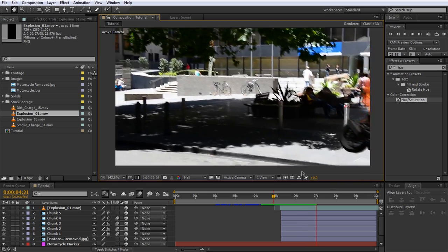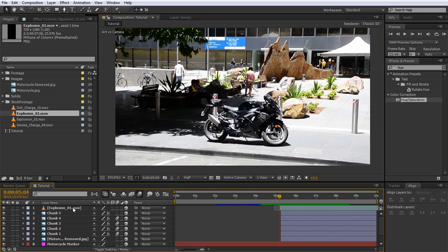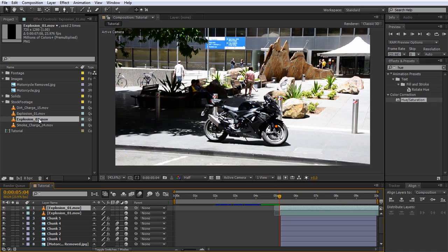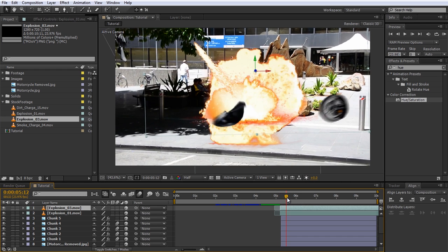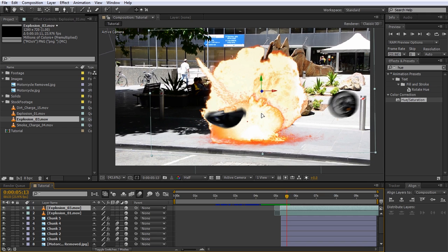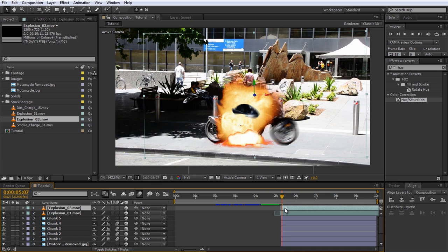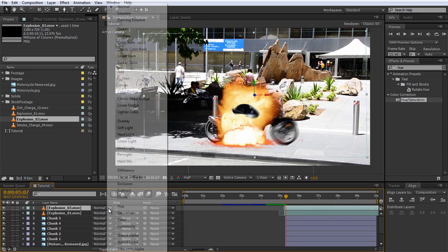I'm actually going to add a second explosion element. A simple way to do this is to duplicate the explosion layer we already added, select it, and then drag your new stock footage onto it while holding down the Alt key. This will replace the contents of the selected layer without changing its position in the scene or any of its properties. Because this is a different explosion element, let's position it to sit a bit better on top of the motorcycle. I'm also going to change the blend mode of this layer to Add to blend it nicely with the layer underneath and give some more intensity to the explosion.